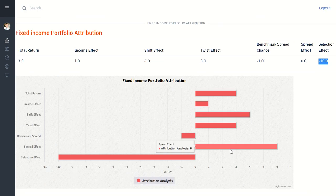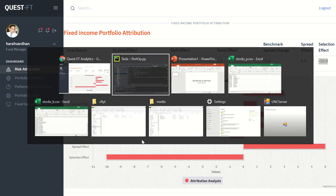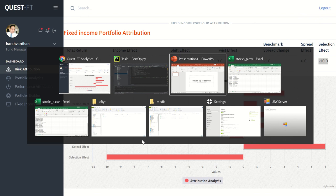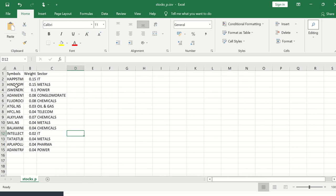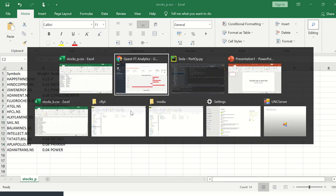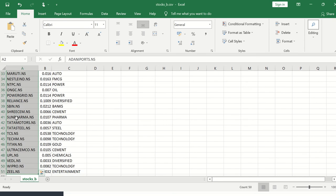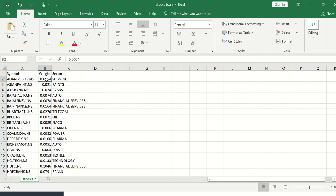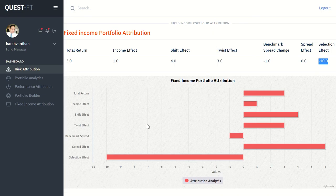This attribution helps fund managers and risk managers identify the overall risk and performance drivers of the portfolio. The portfolio CSV file contains symbols, weightages, and sectors — the sector field is important for sectoral attribution. The benchmark file uses the Nifty with approximately 50 securities and their actual Nifty weights. If you like this, let me know in the comments, and reach out if you need more information or want me to code something else. Thank you.